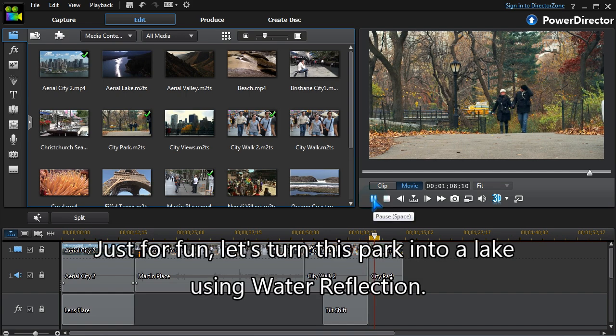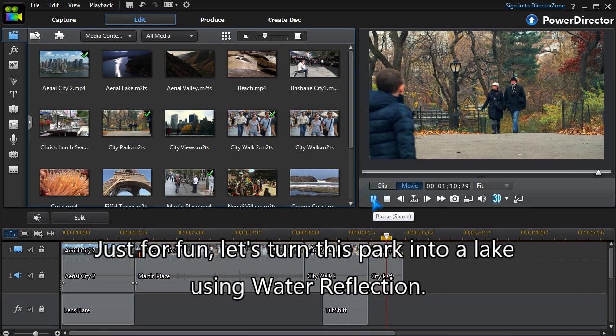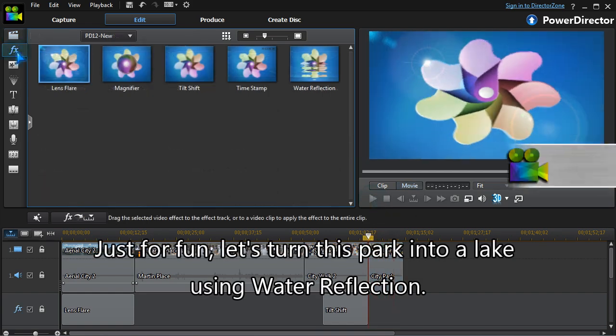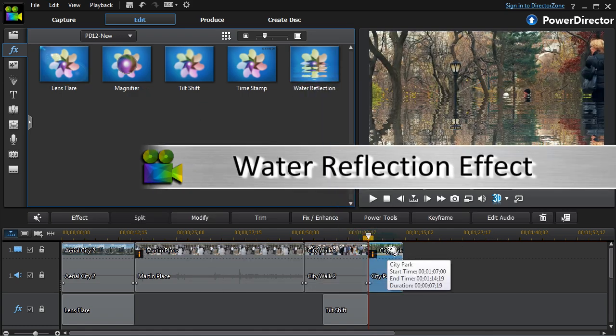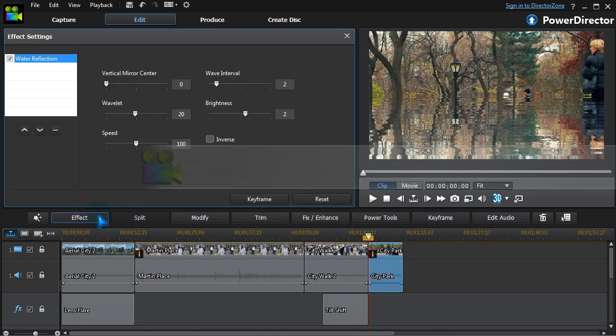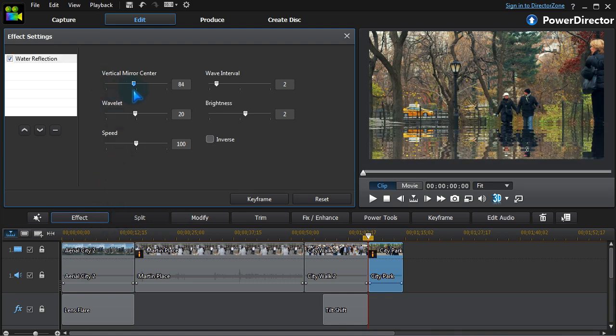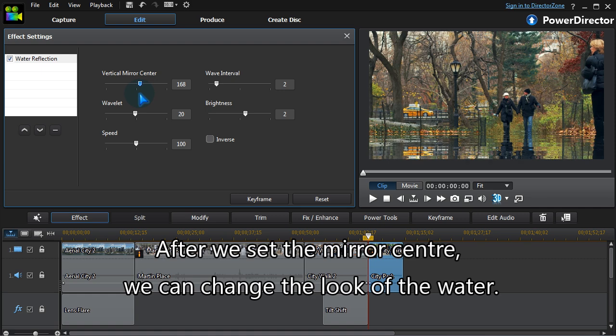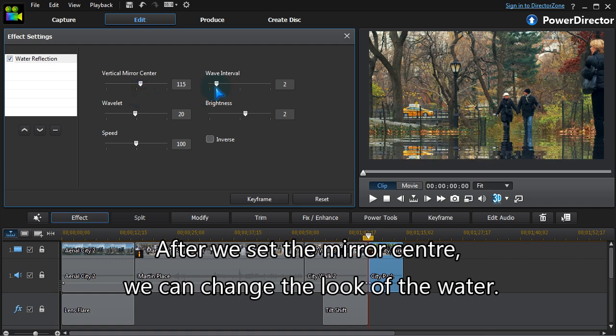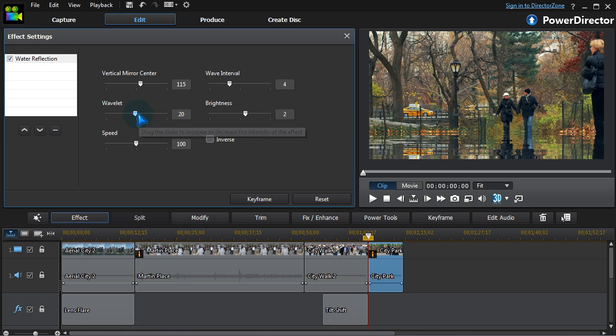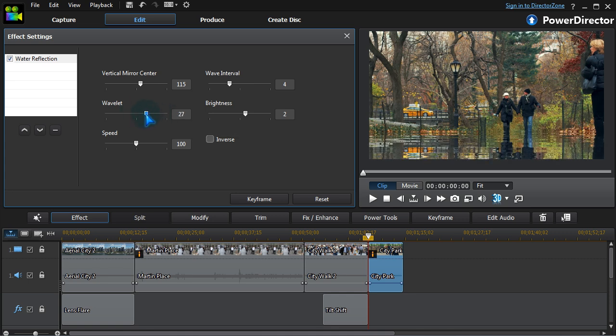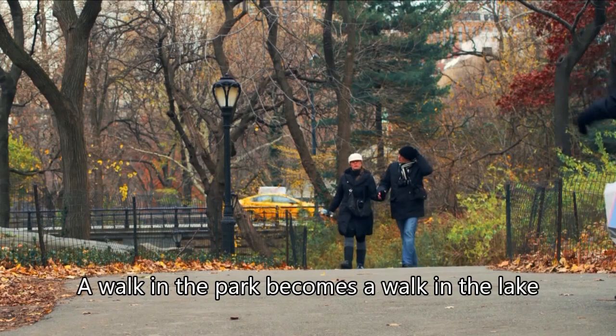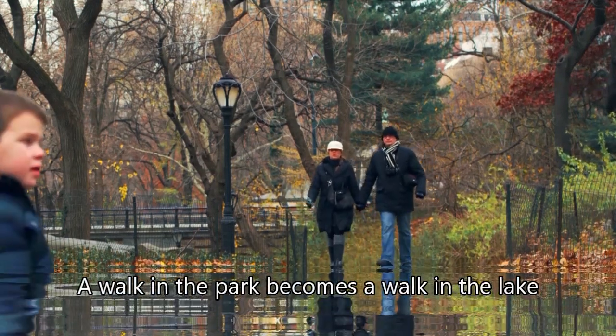Just for fun, let's turn this park into a lake using water reflection. After we set the mirror center, we can change the look of the water. A walk in the park becomes a walk in the lake.